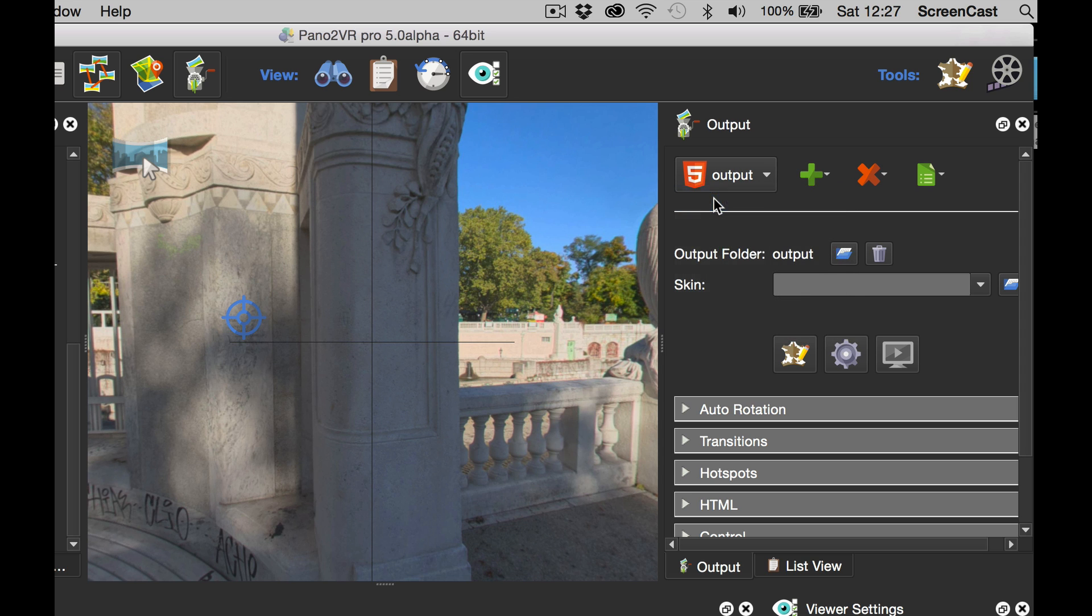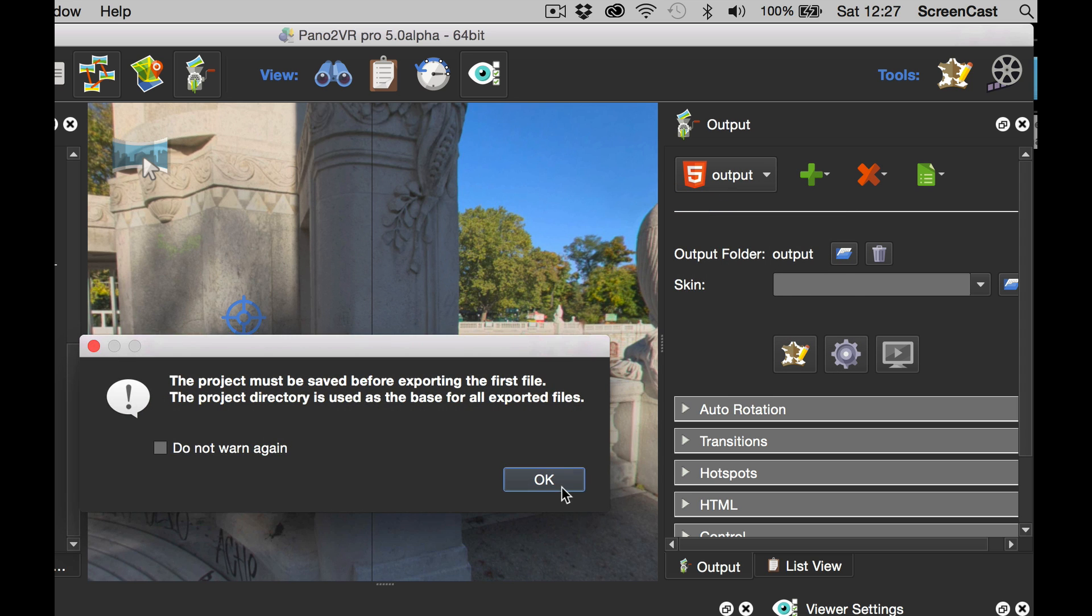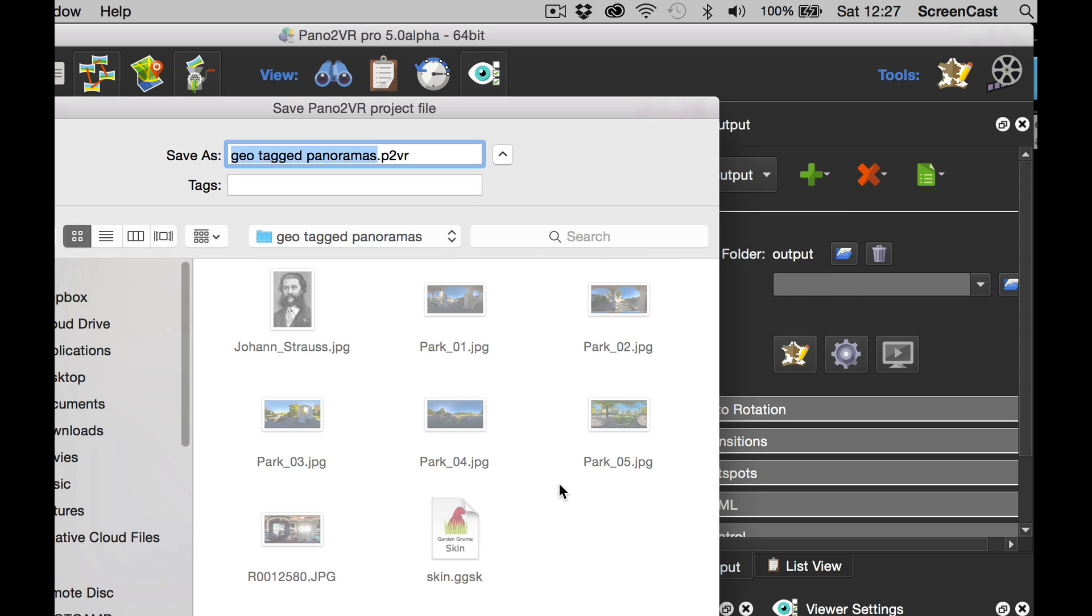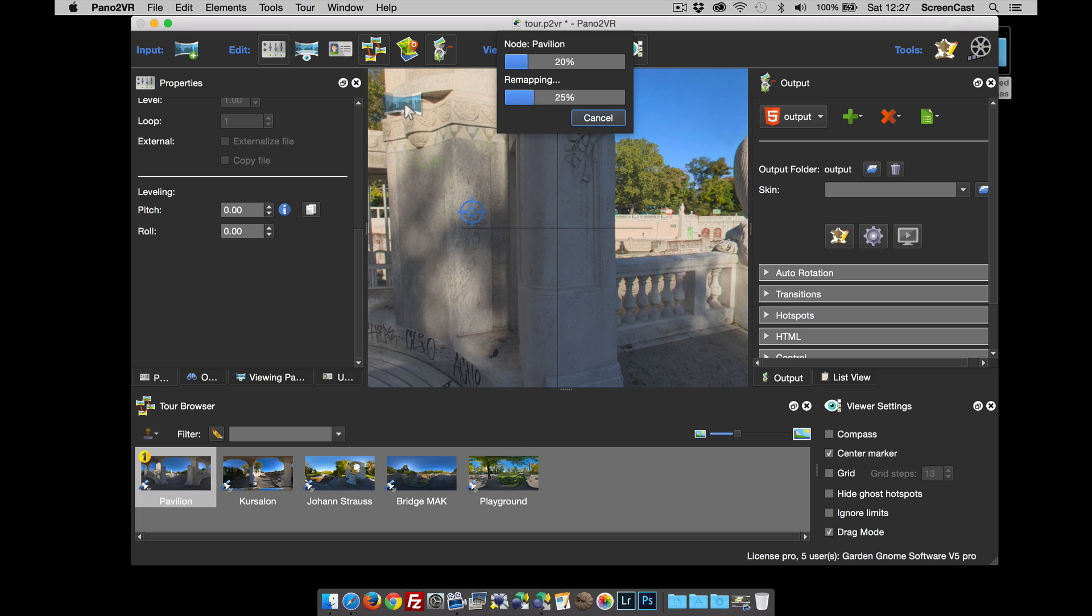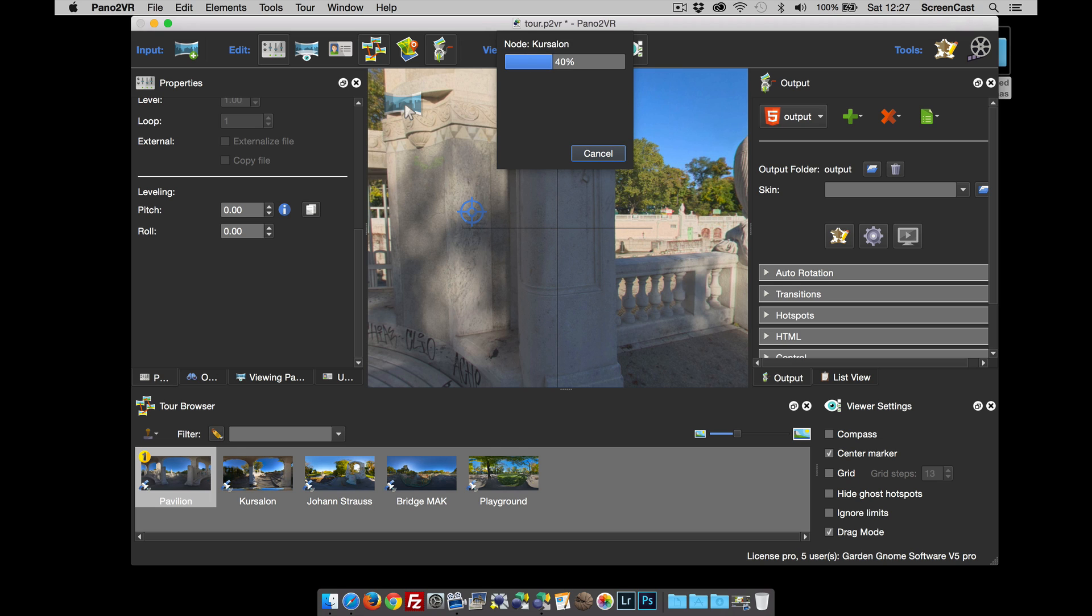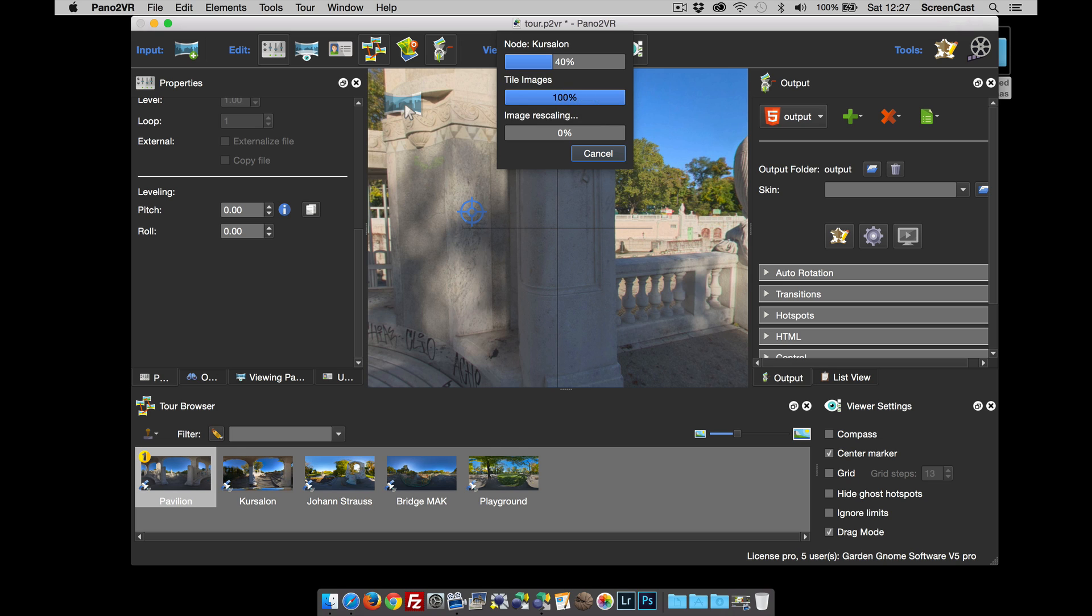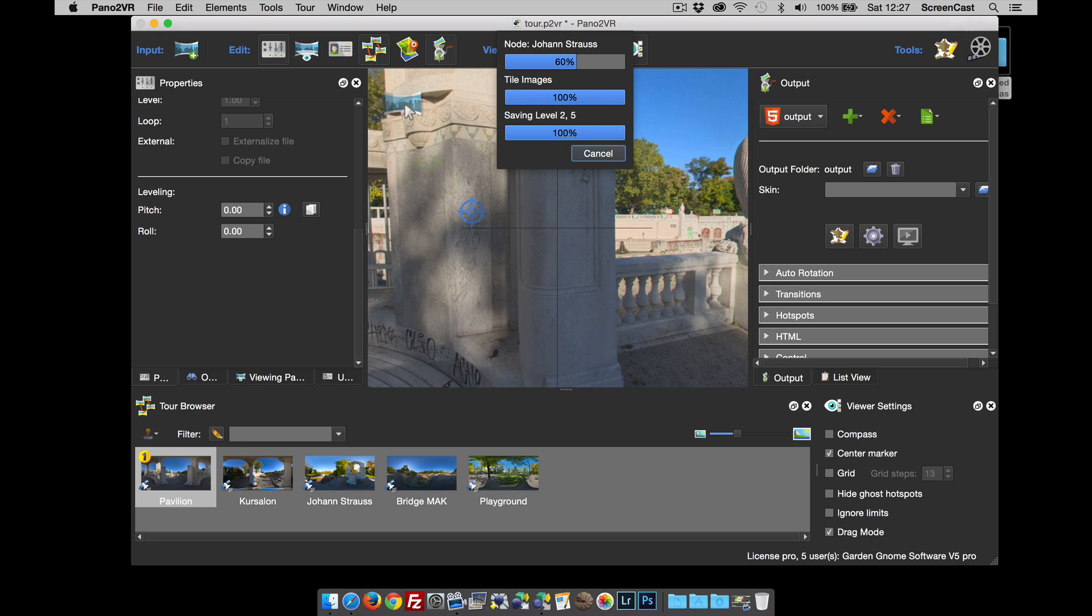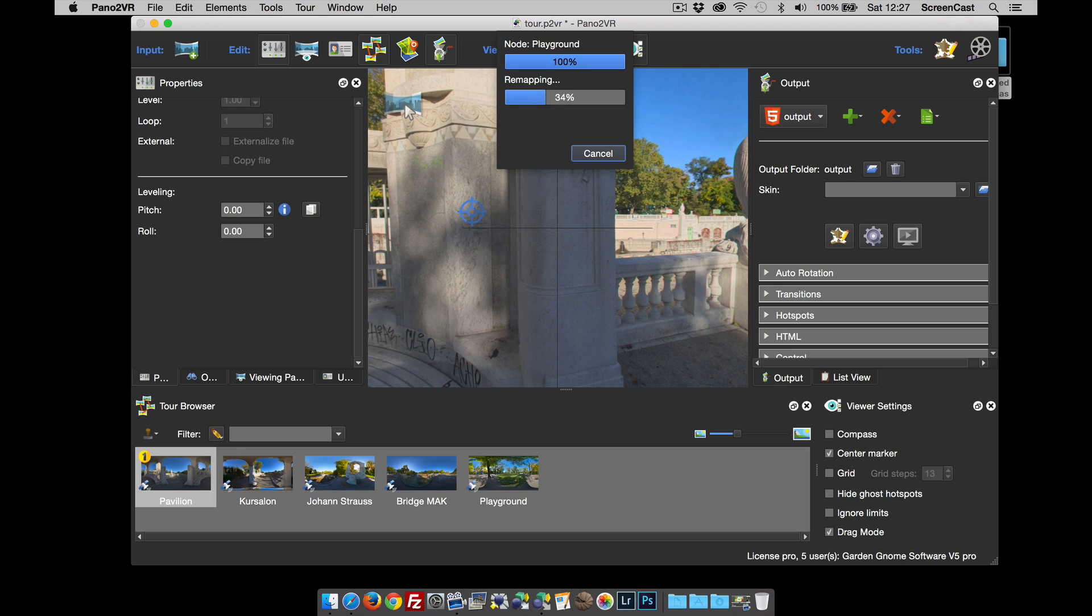I'm going to open an HTML5 output and publish that. Pano2VR by default uses multi-resolution, and it looks at each image in its own right and sets the amount of levels it needs. That means we could have had a few gigapanoramas in here or different sizes, and it adds the correct amount of levels so you can open the pano on mobile devices and other devices as well.